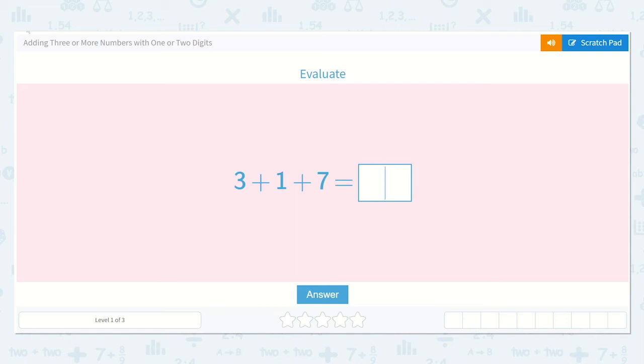Let's take a look at the lesson: adding three or more numbers with one or two digits.